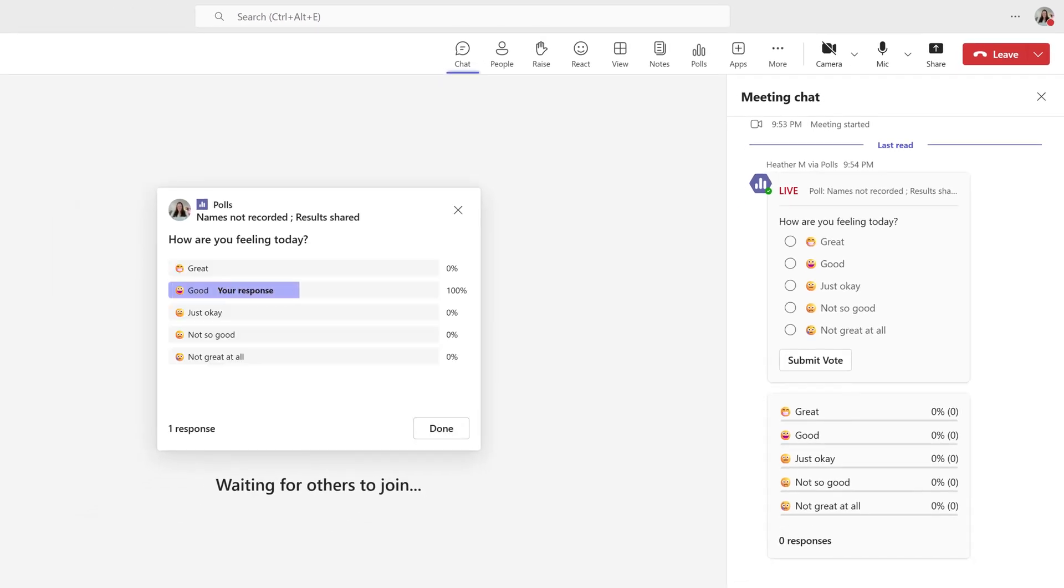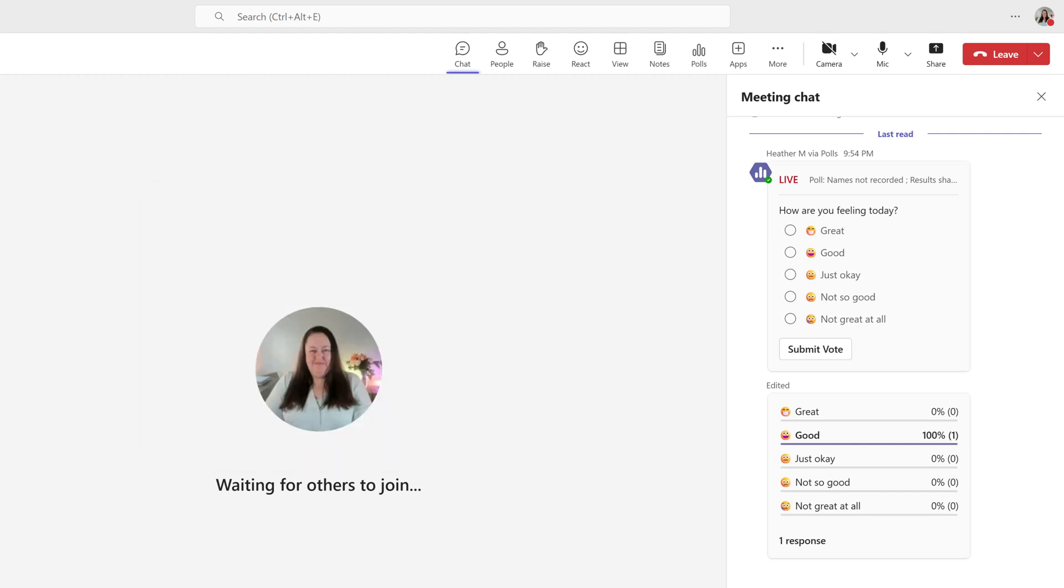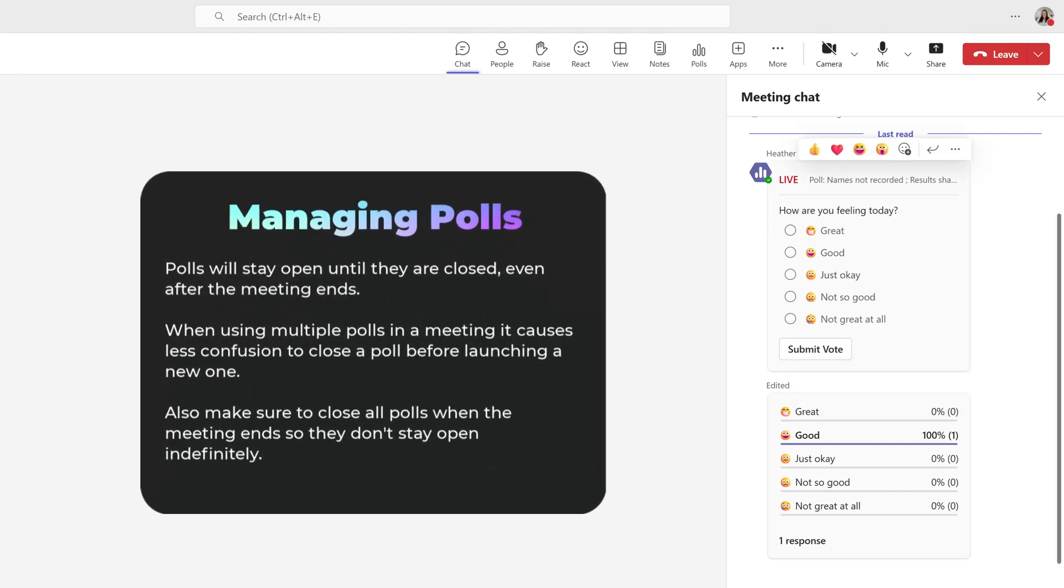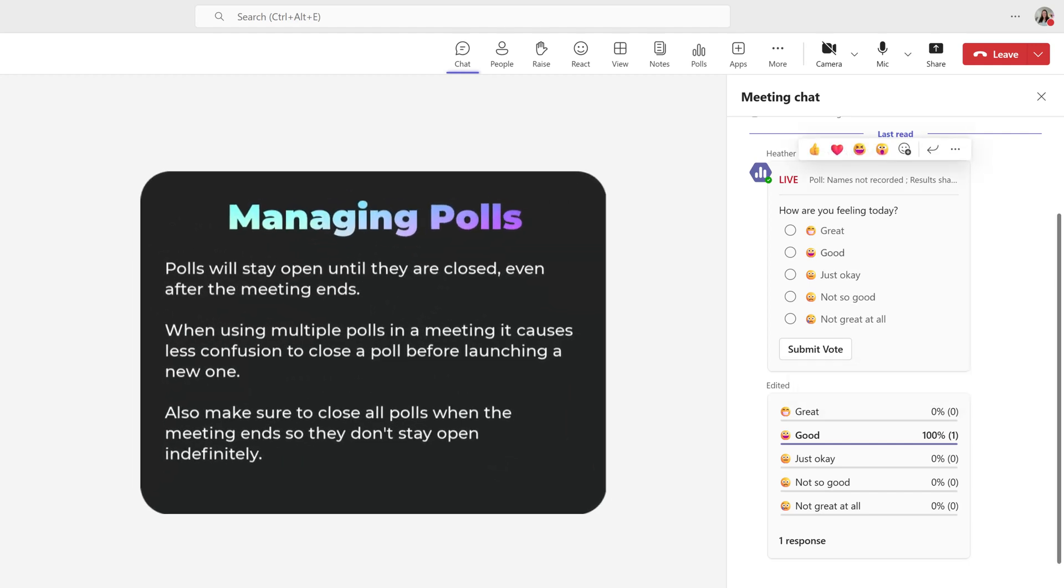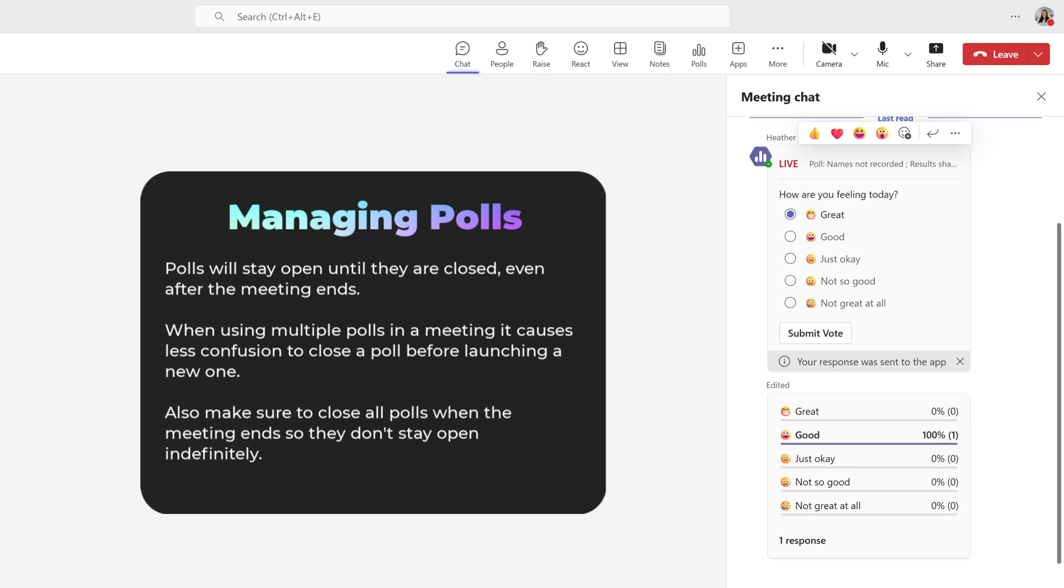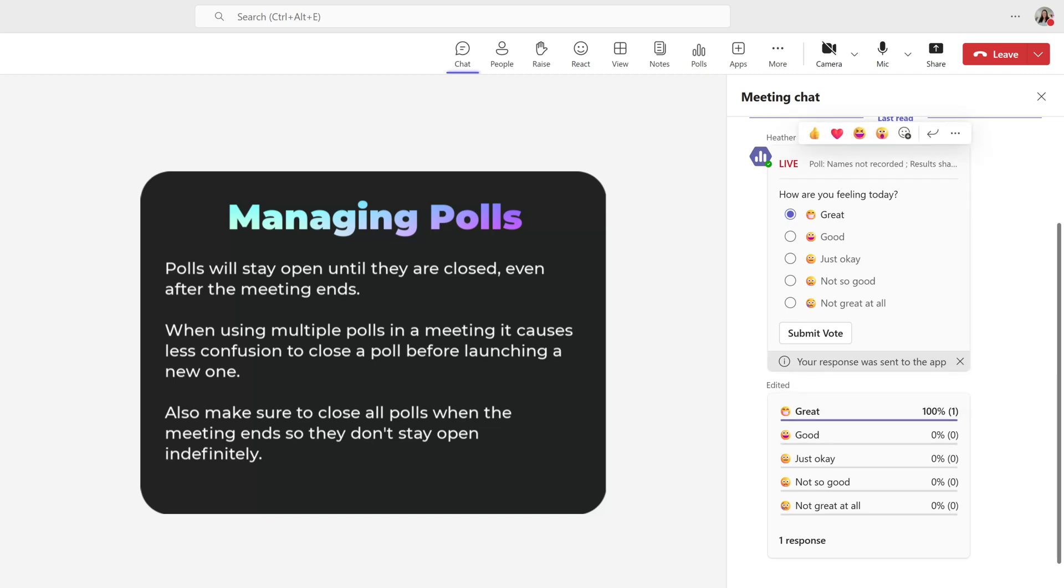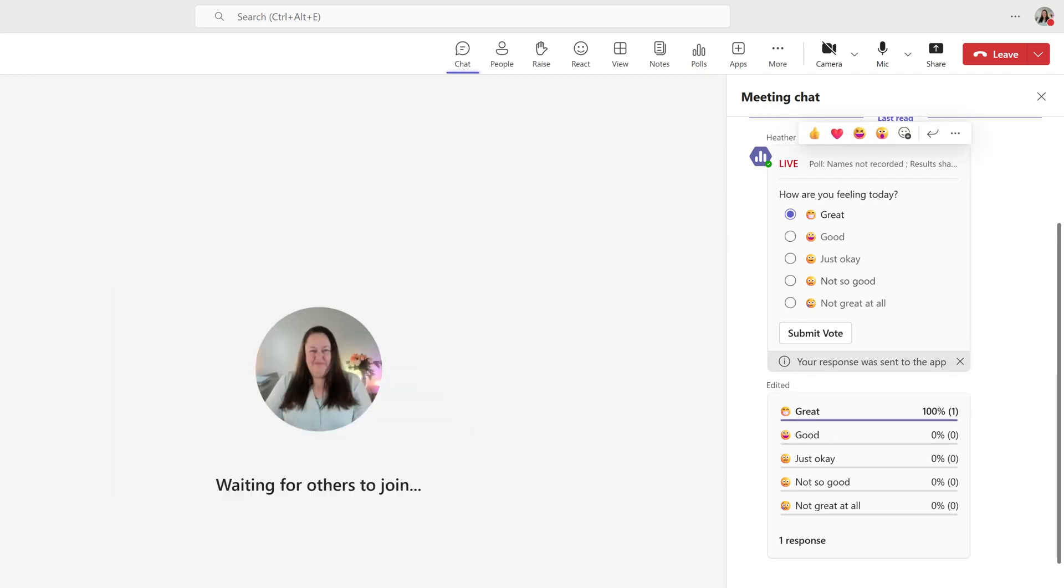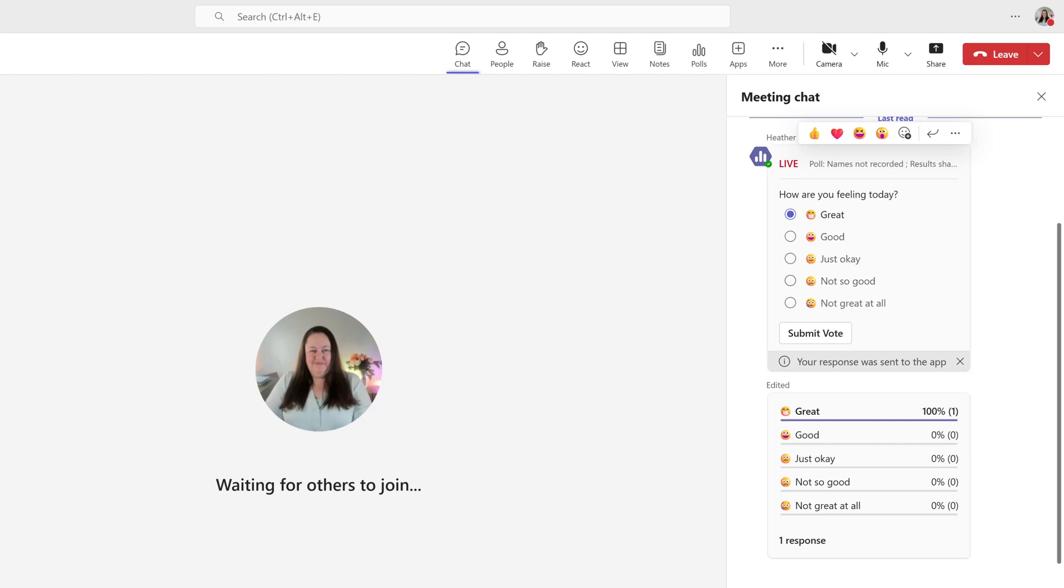As a tip, I suggest closing the poll before you launch the next one so that the attendees know which one they are supposed to interact with at the appropriate time. Additionally, the last poll you launch, I would close that by the end of the meeting so that it doesn't stay open indefinitely.